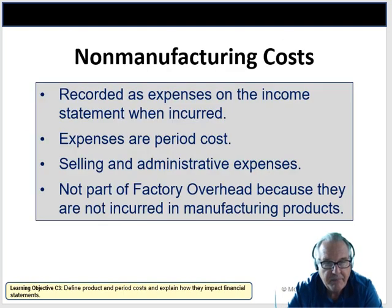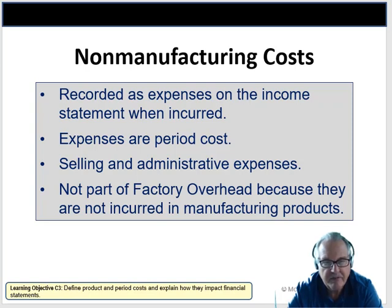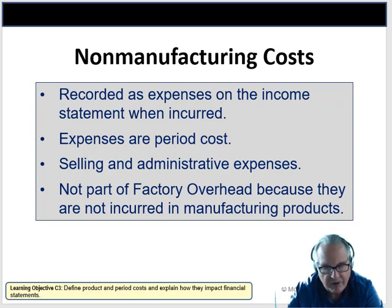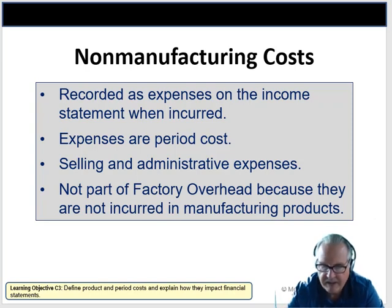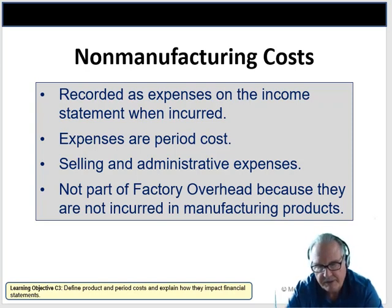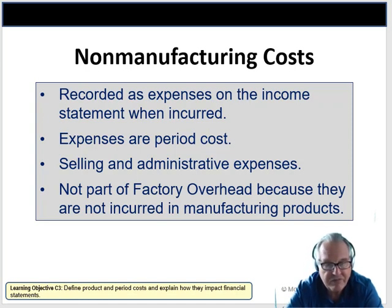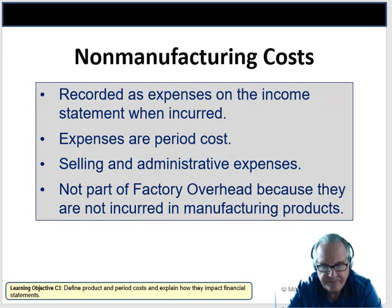Non-manufacturing costs are period costs — selling and administrative expenses — and they aren't part of cost of goods sold. These are the accountants, lawyers, salespeople, and others outside the actual manufacturing process of the organization.